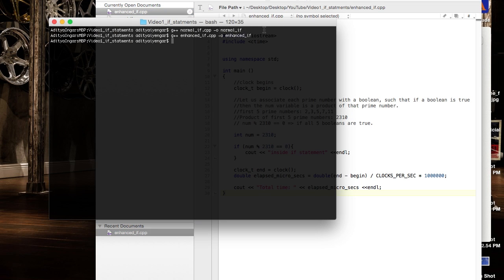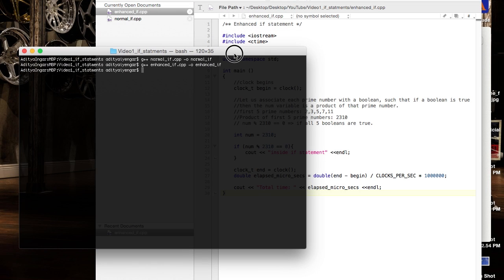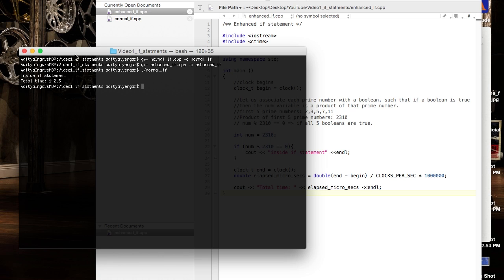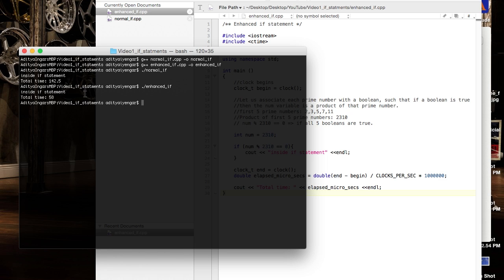Let's see the output of our programs. Running the normal if program, the total time is 142.5 microseconds. Running the enhanced if gives 58 microseconds — there's quite a significant difference between the two.